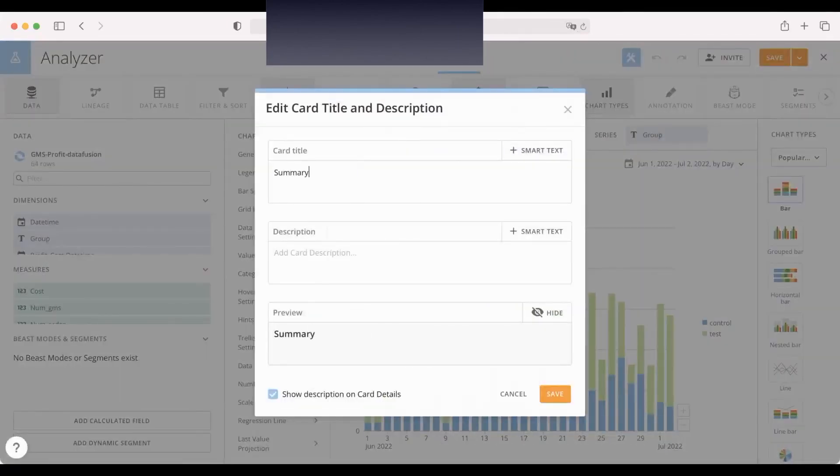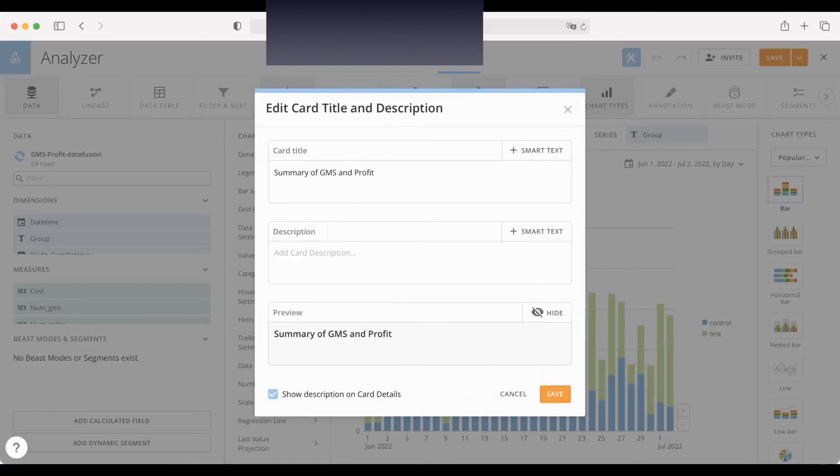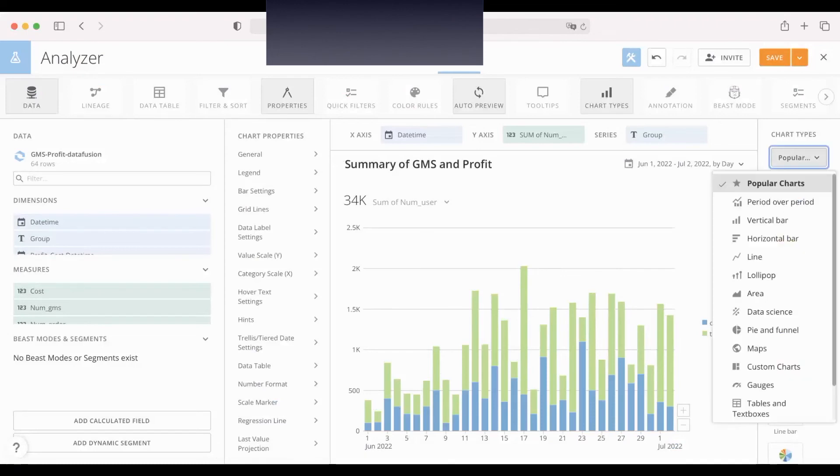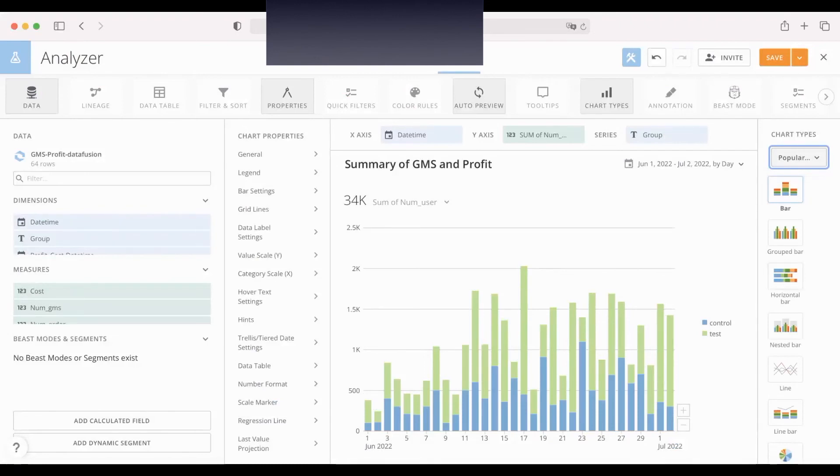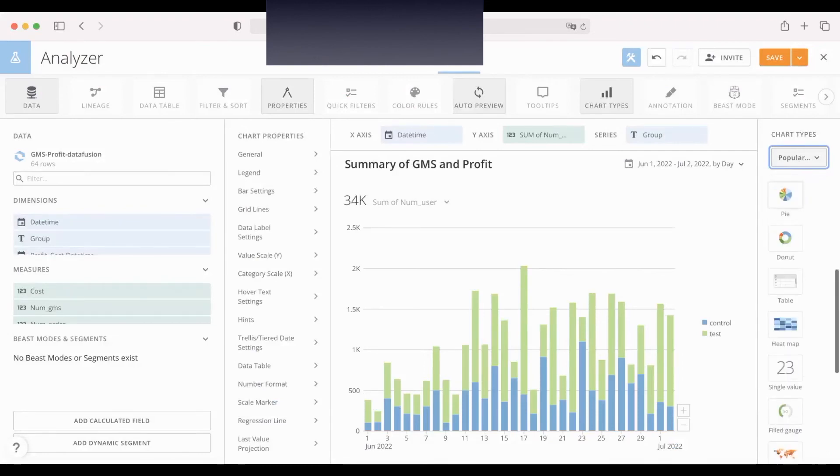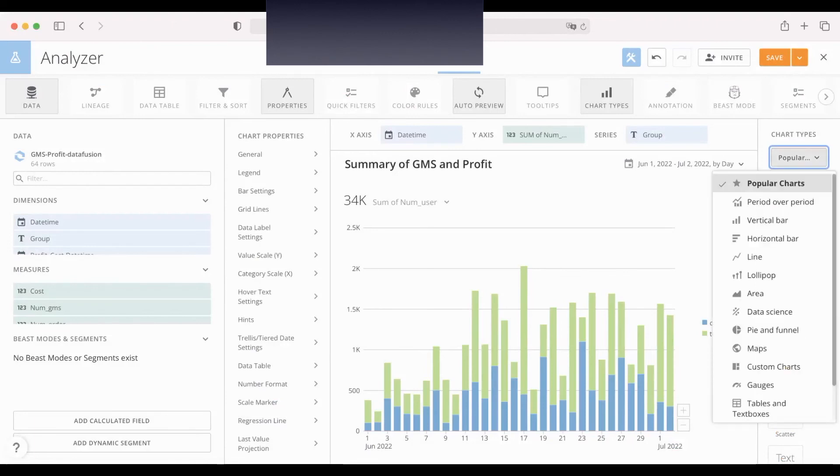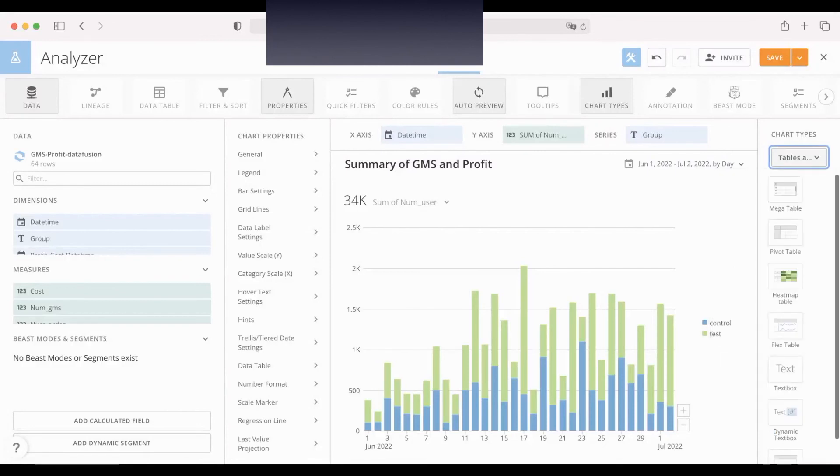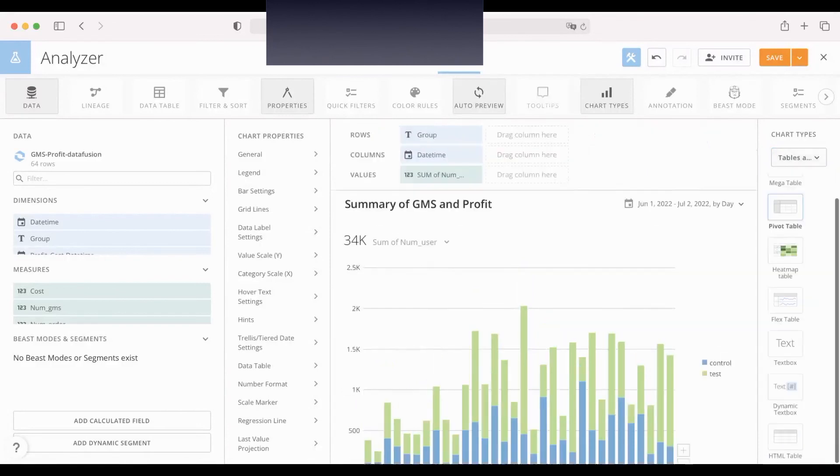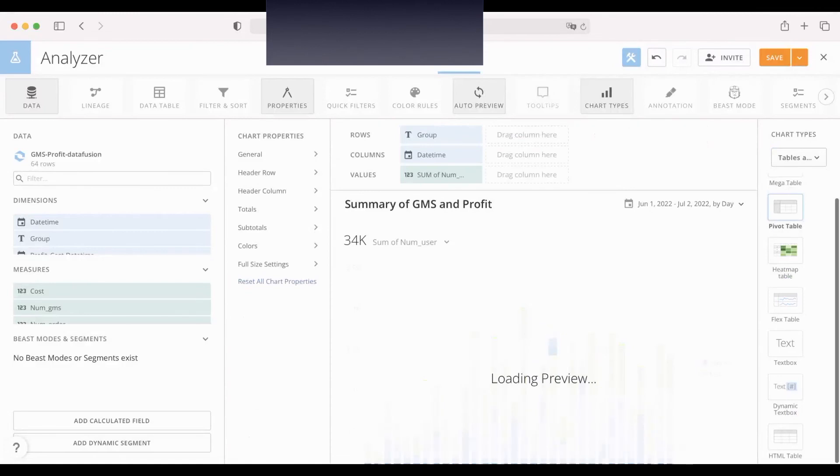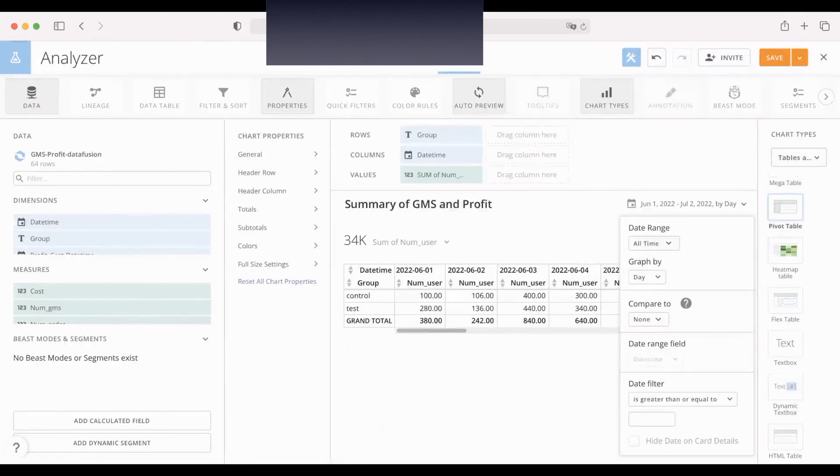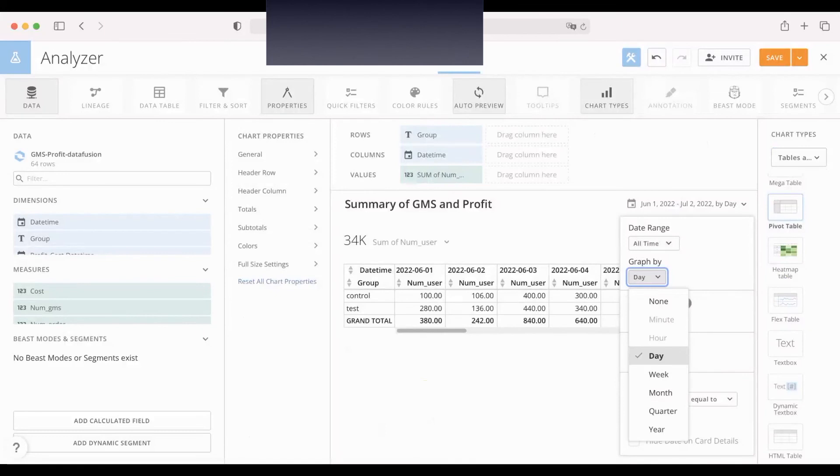I want to use this data set. Summarize GMS and profit. I want to summarize all the data from July 1st to July 2nd. Okay, let's change the chart type to another table. Maybe this one, a summary table.